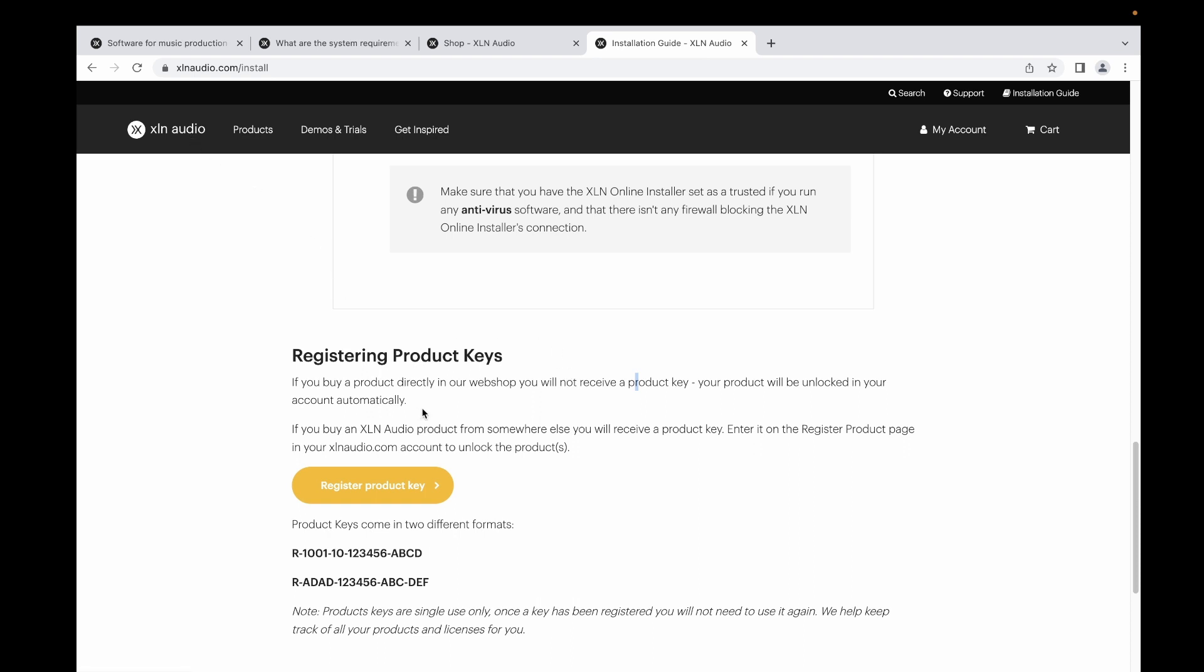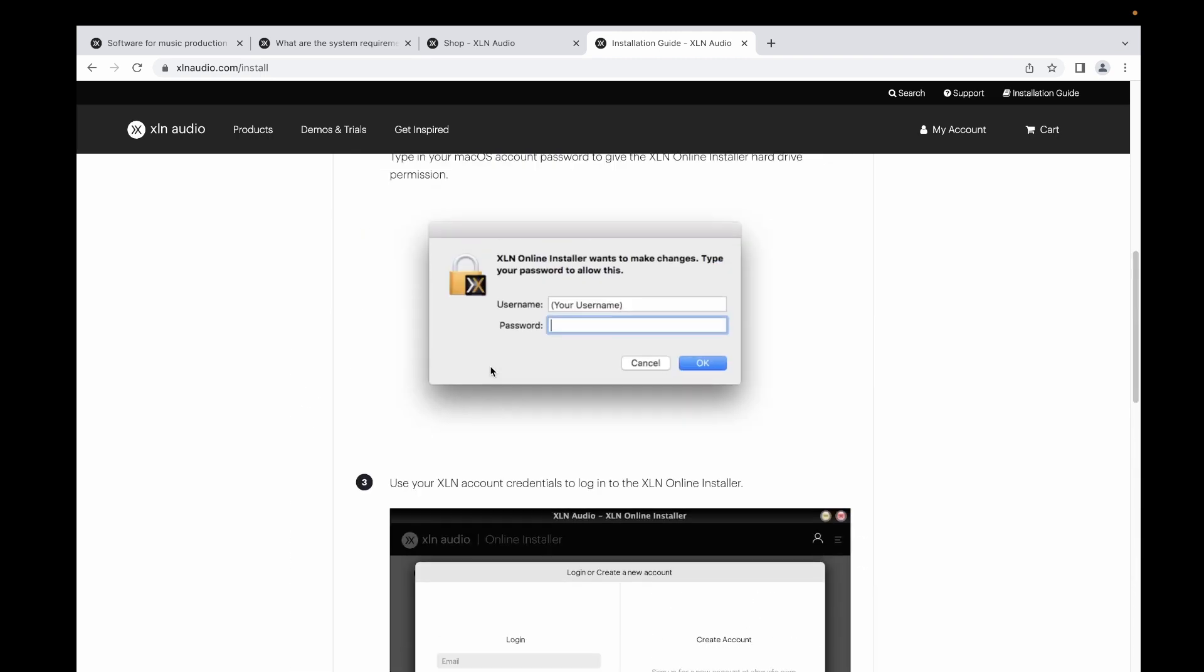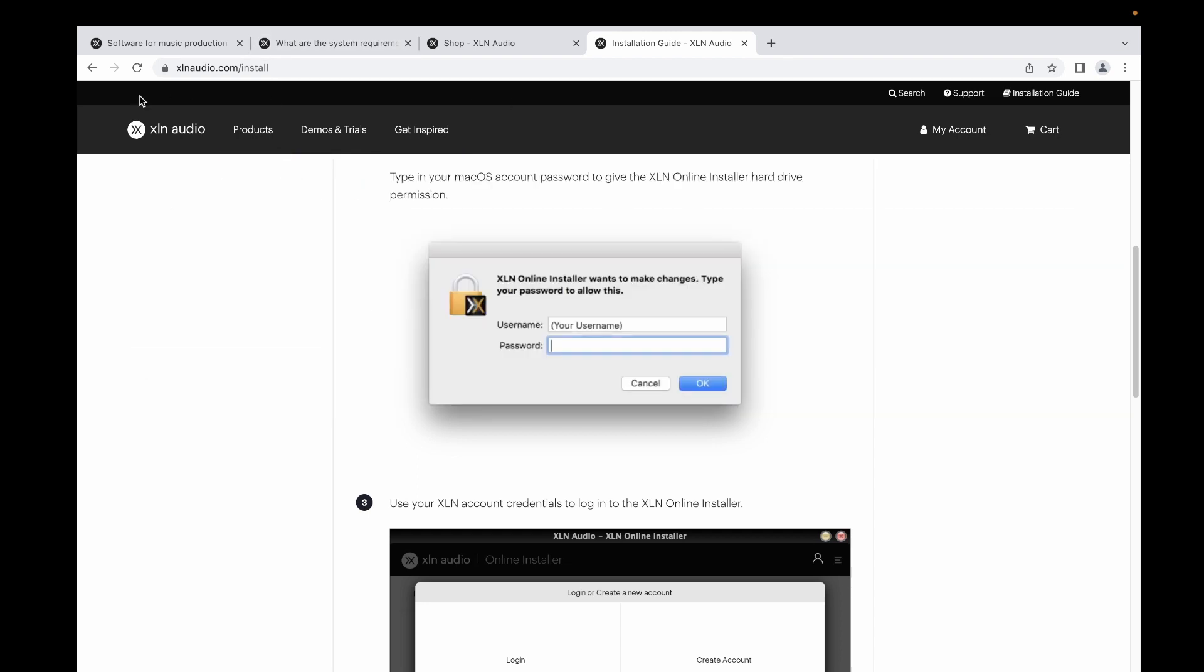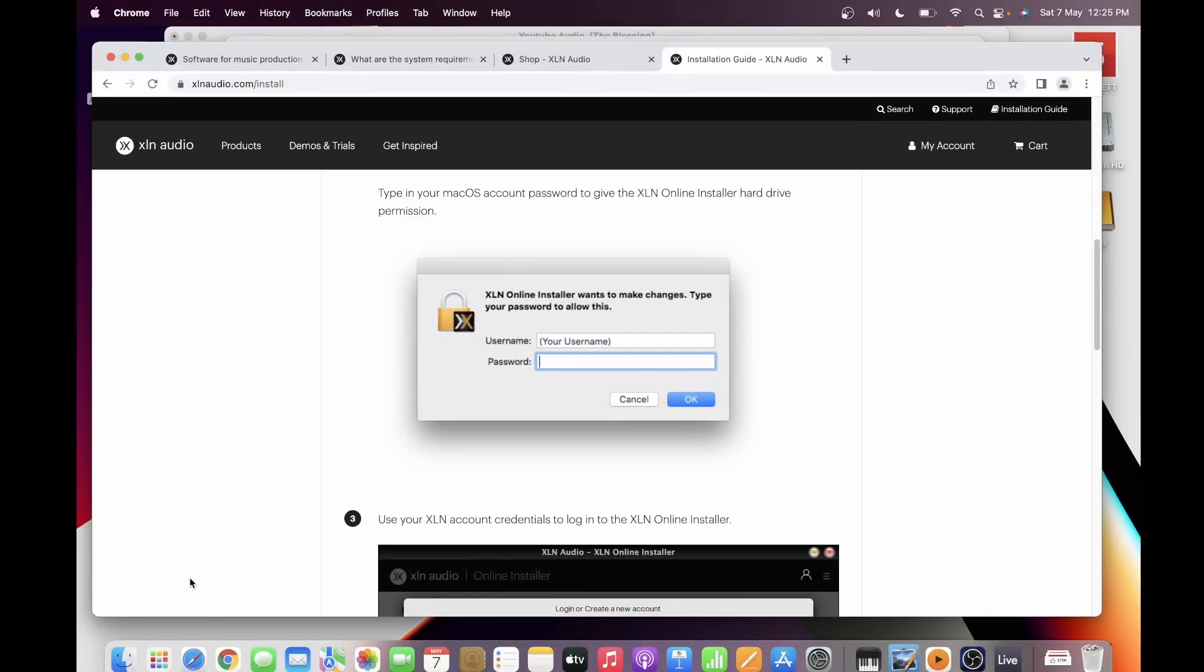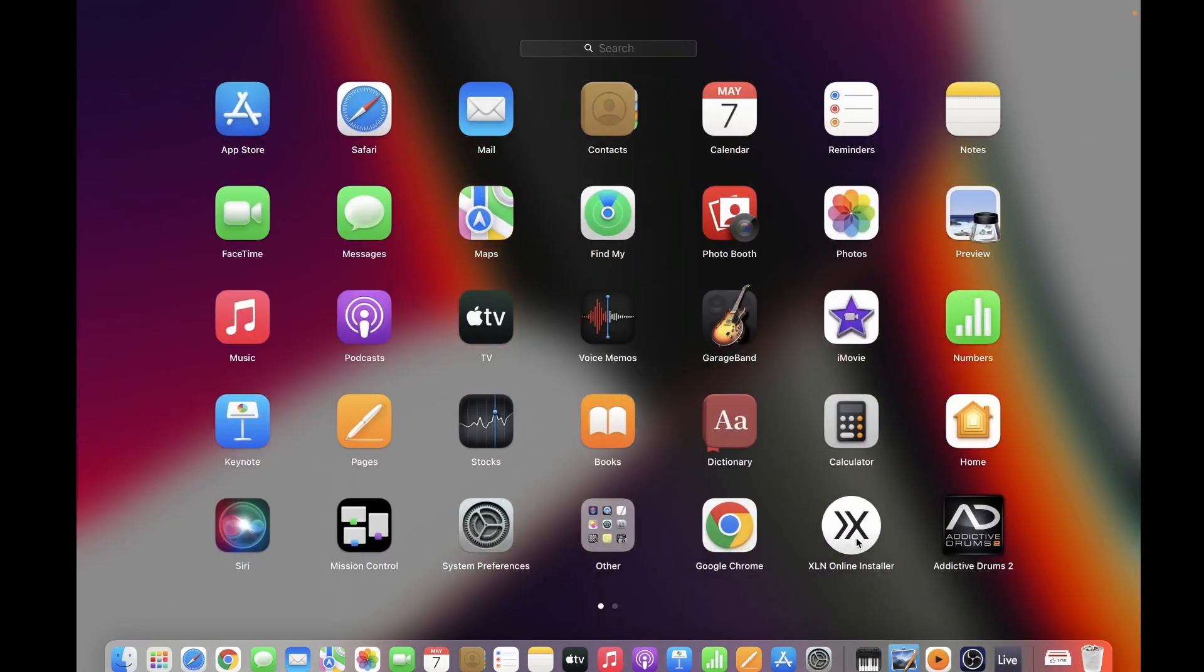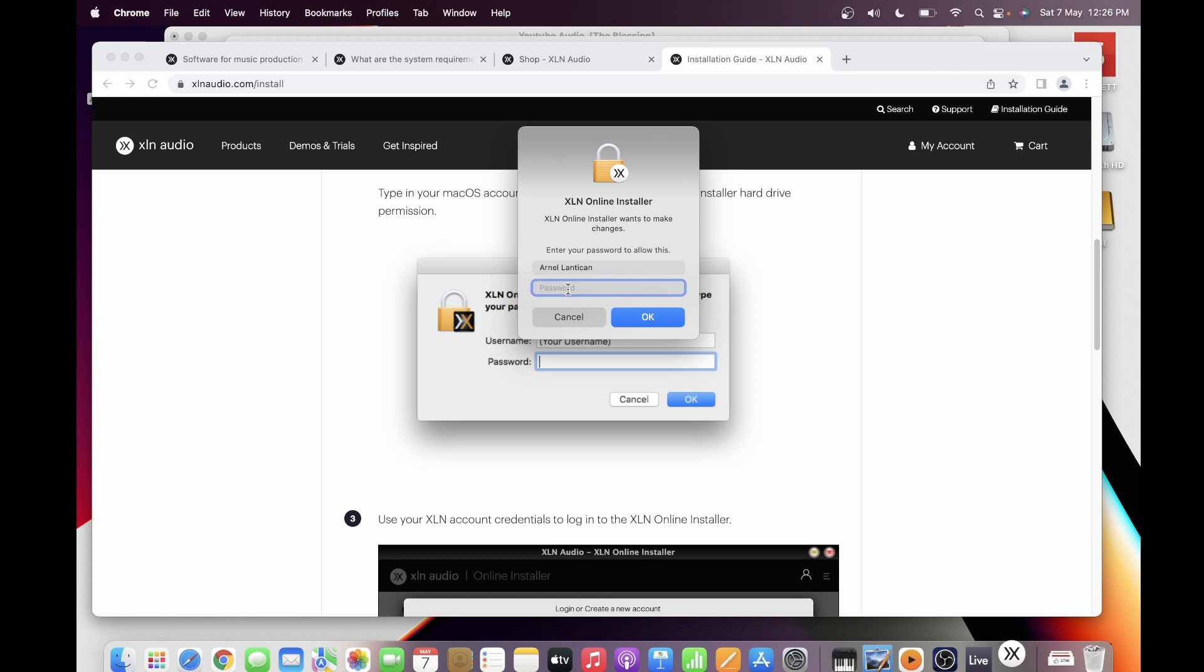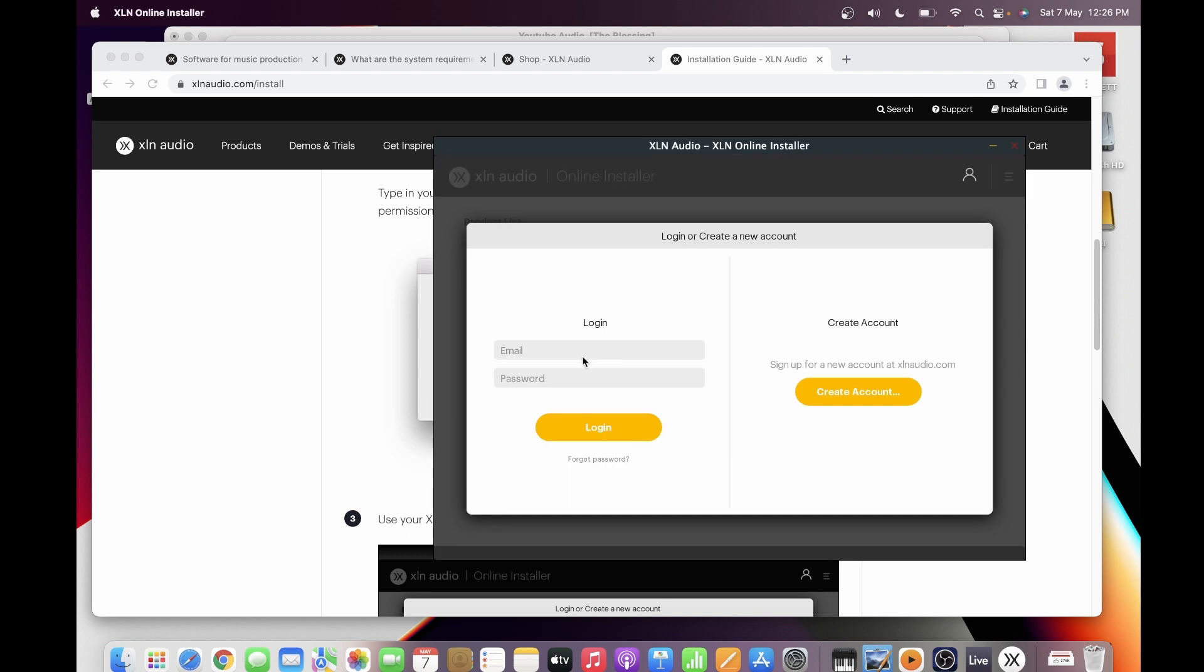Once you have downloaded your online installer, you have to open it. There will be a PIN number for you to enter. The PIN number will be the same PIN which you can use to login to your MacBook, or you can create a new PIN just for the online installer. Once you have entered that, you have to enter your login credentials.